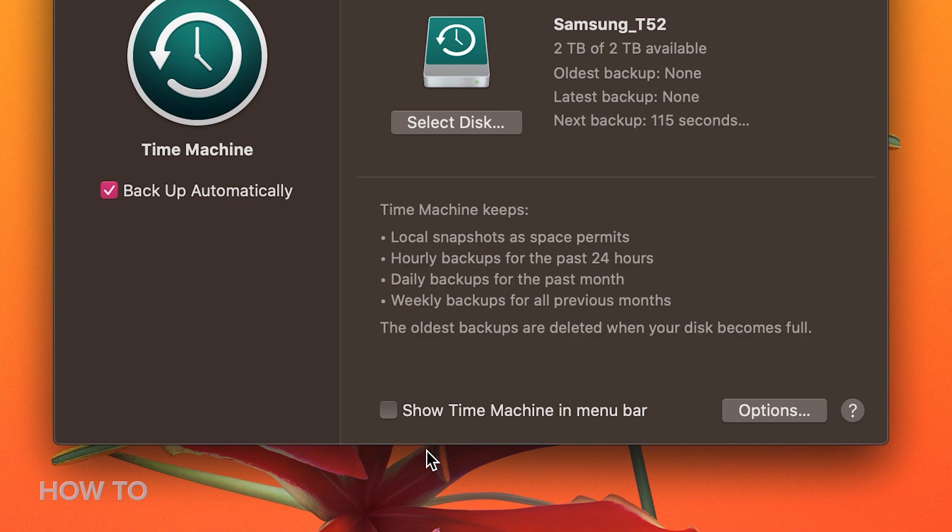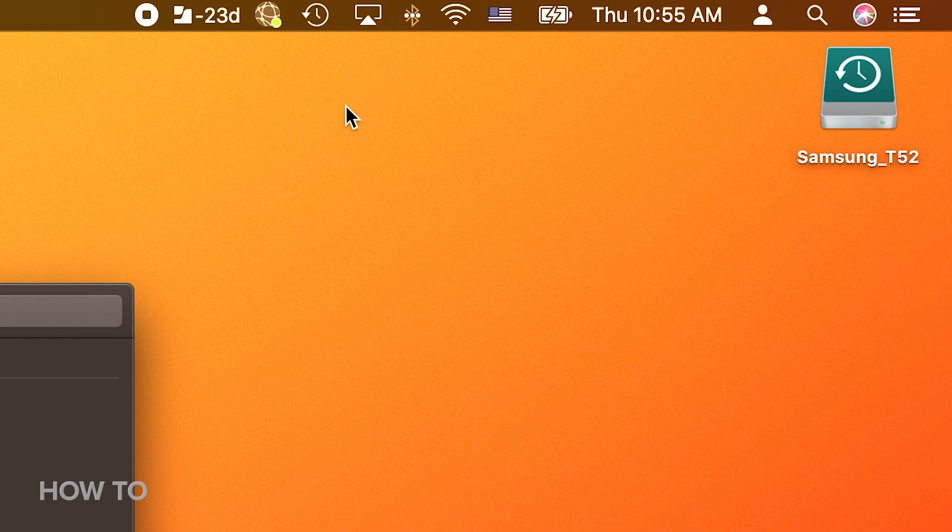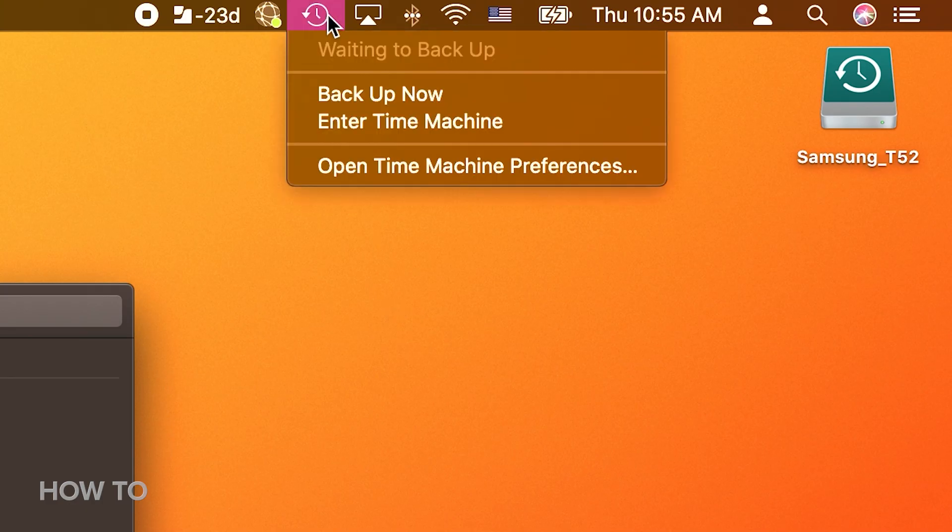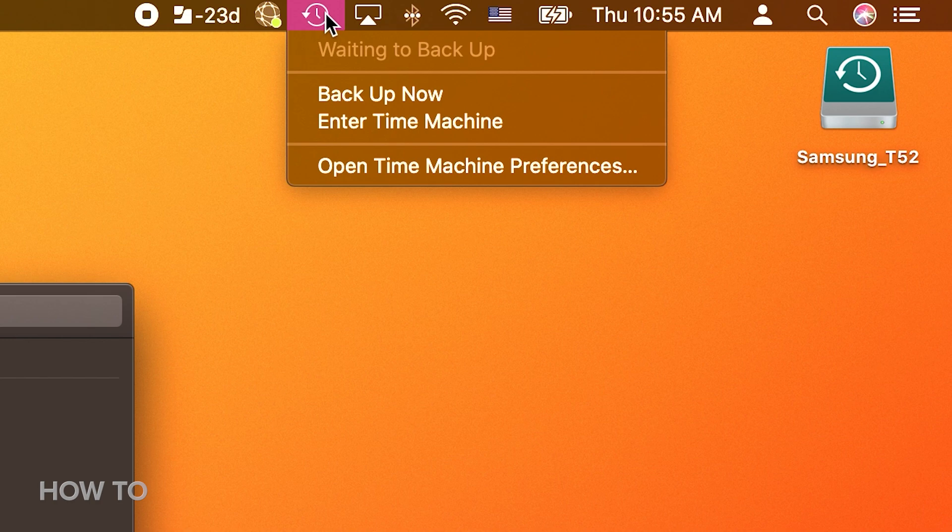There's also an option to show Time Machine in the menu bar. From here you can keep an eye on the status of your backup, stop a backup, or manually start one.